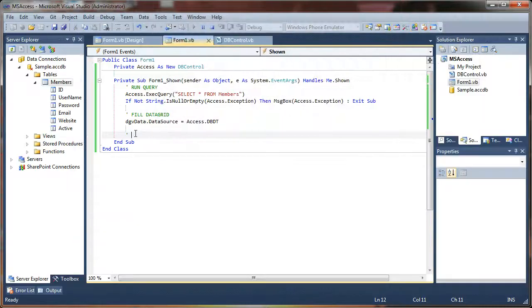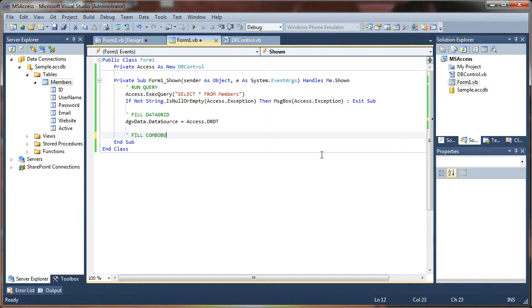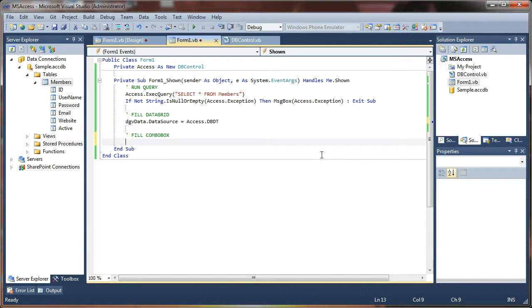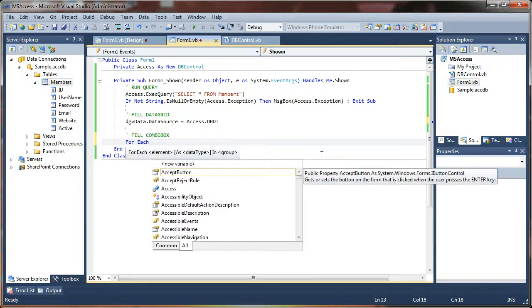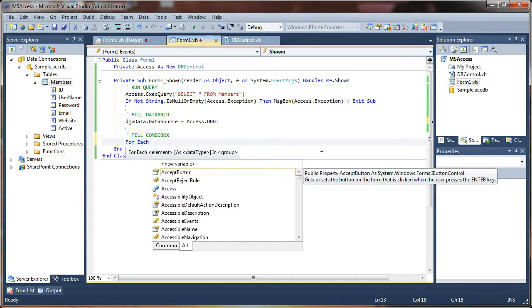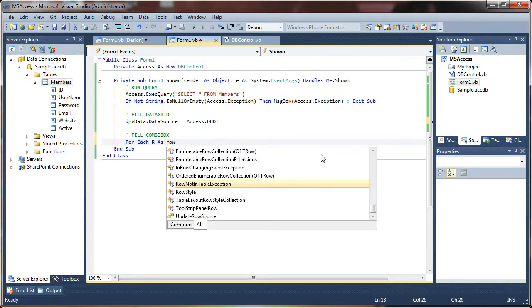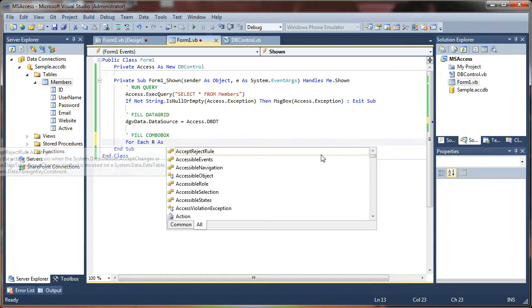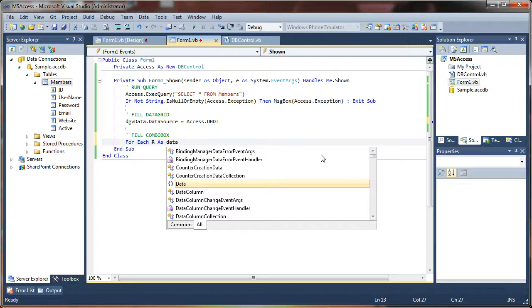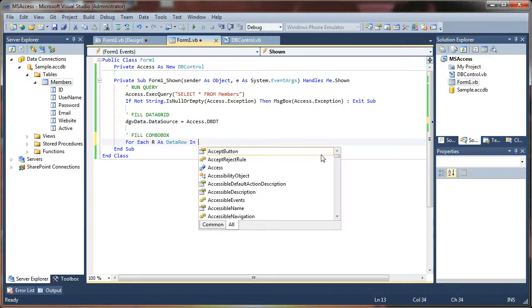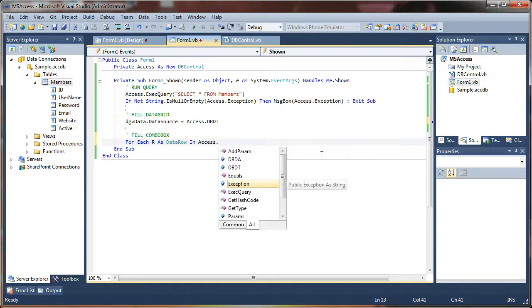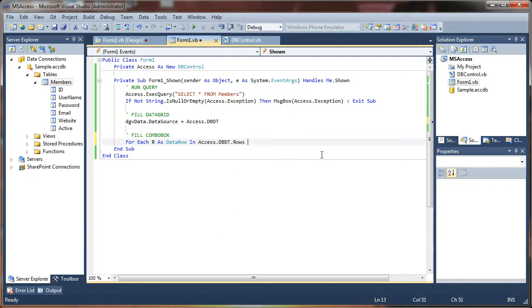What we can do is we can fill the combo box by saying for each. I wish I could use a lambda here, I can't without creating my own extension method on the data, the rows. So, for each r as data row in access dot data table dot rows.